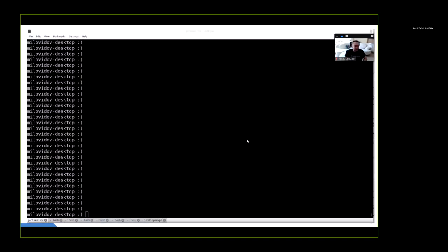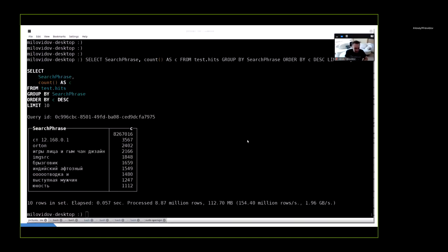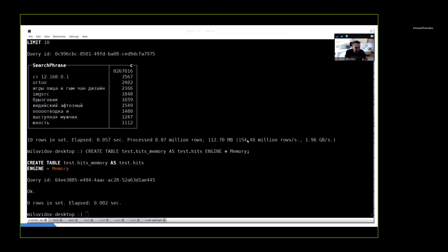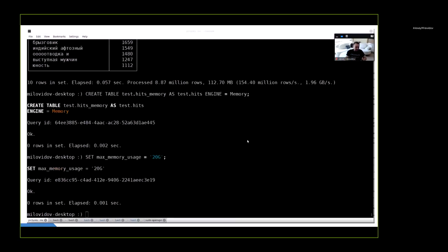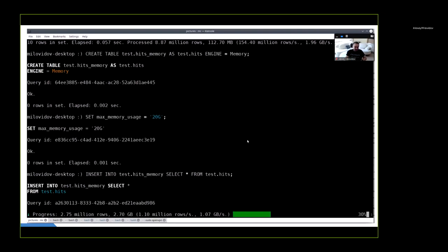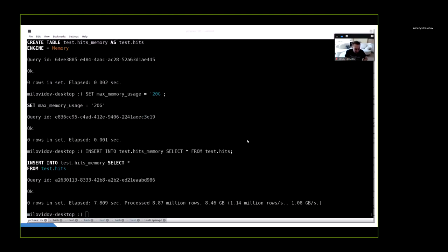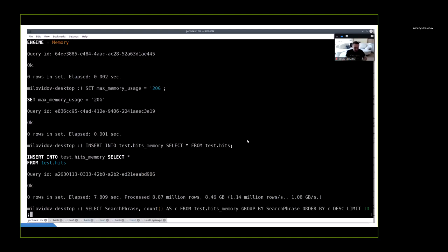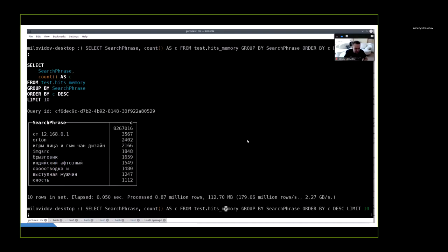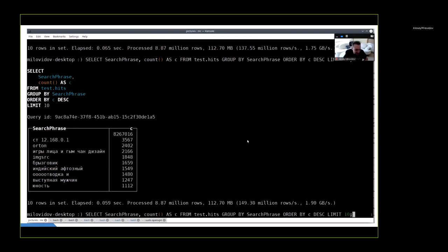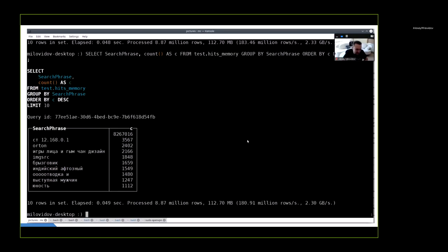So let's do an experiment. I have a table in ClickHouse. I execute a query from a MergeTree table - it takes 57 milliseconds. I will try to experiment with a memory table. I created a memory table, inserted data into it. Let's try the query. Now it is just 50 milliseconds - 54. And from MergeTree it is 57, 65. From memory it is 48, 49. So memory tables are faster than MergeTree. No surprise.